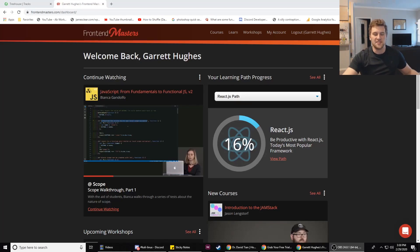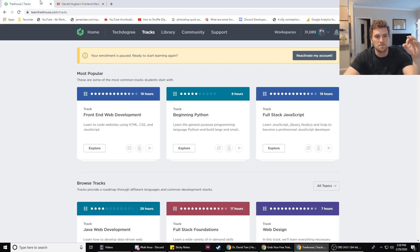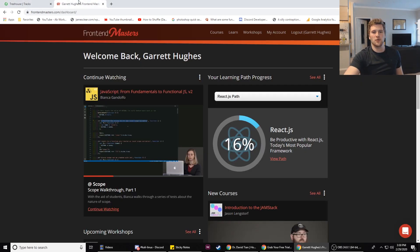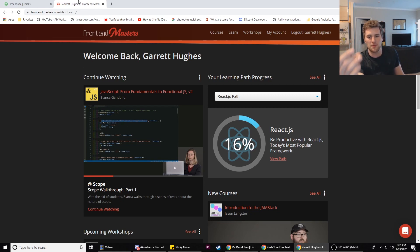What's up guys, Garrett with self.dev. Today we are gonna be talking about Front-End Masters versus Team Treehouse, going over which one would be better if you're just starting out, just getting into the developer stuff.